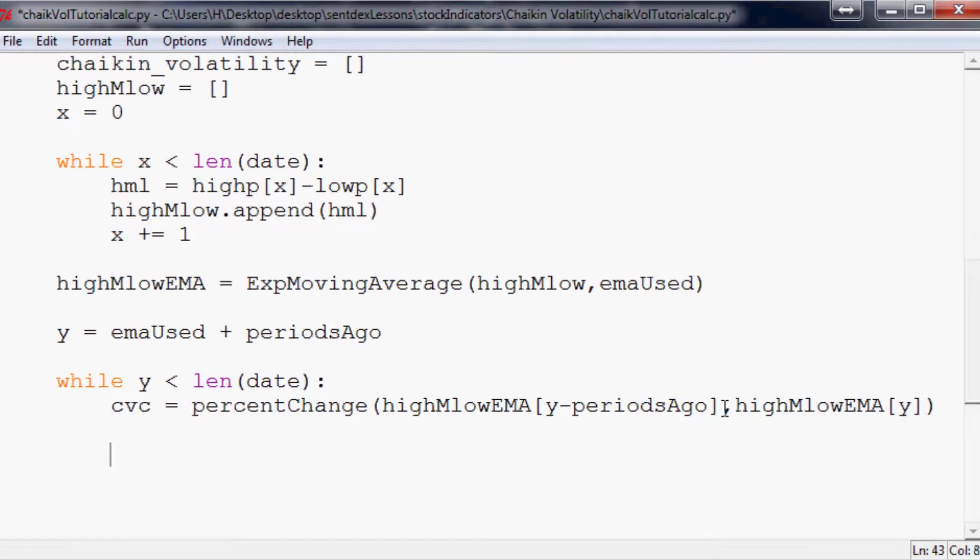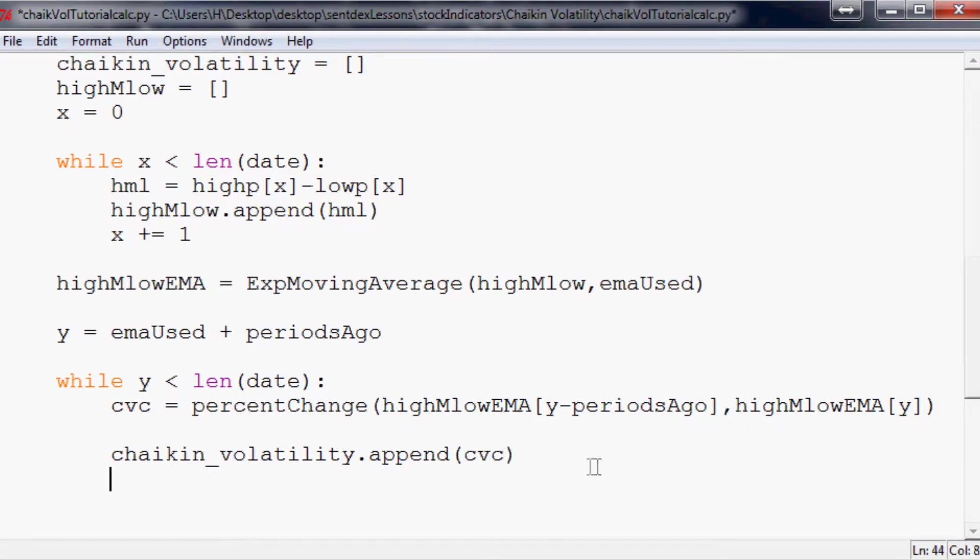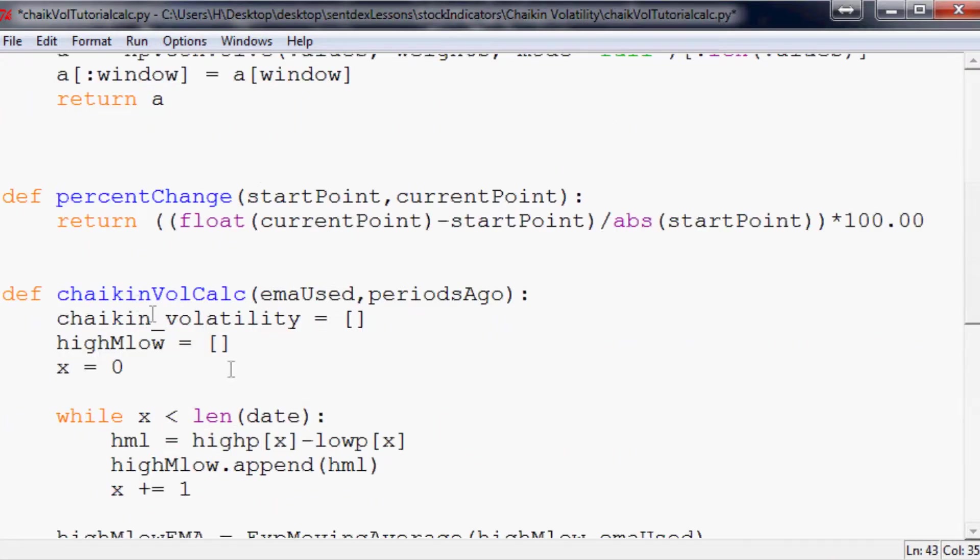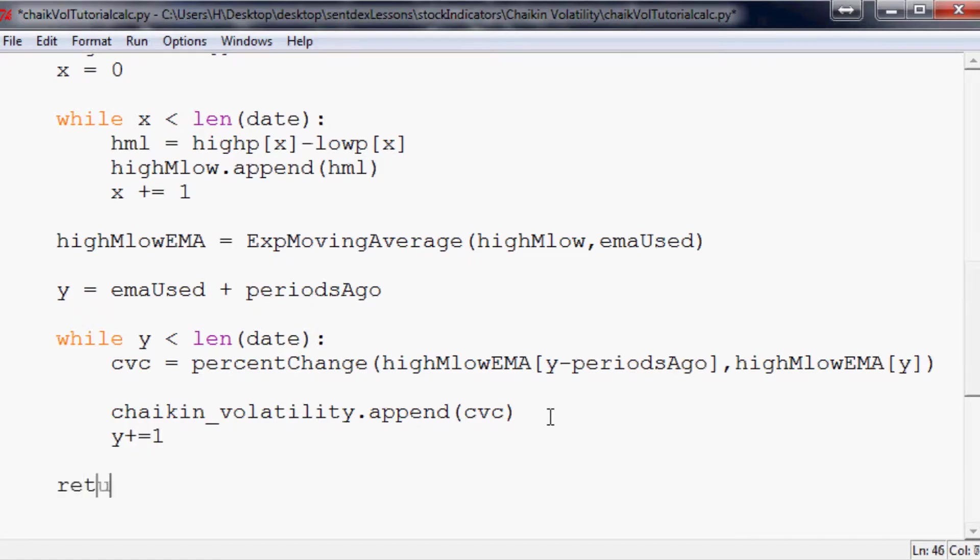Doing a lot of these videos right in the morning when I'm still drinking my coffee and waking up. So pretty slow. chaikin_volatility.append(CVC). So we're now filling out this array. And now we just need to do Y plus equals one and then we're all done.